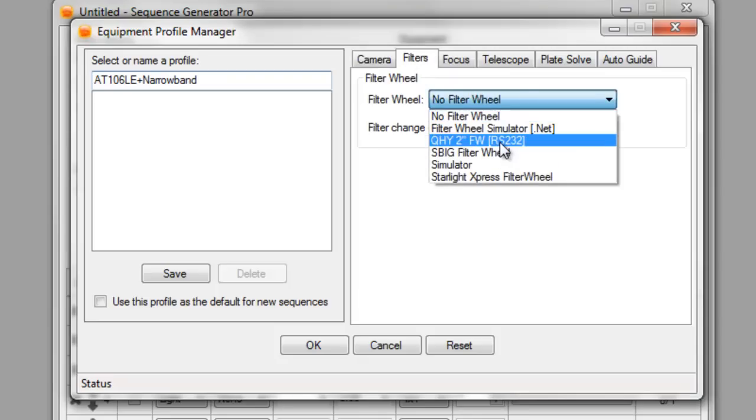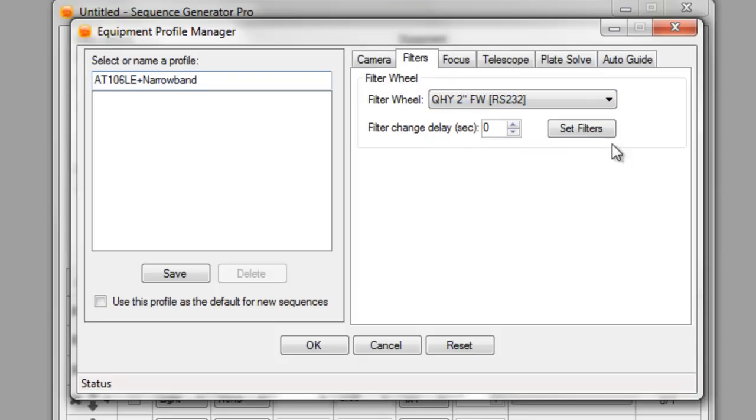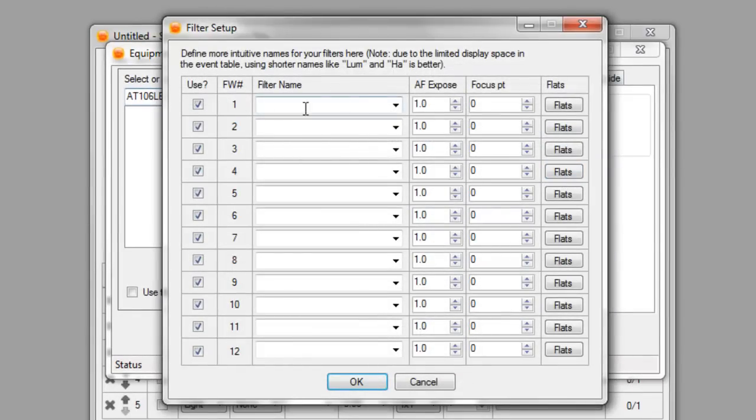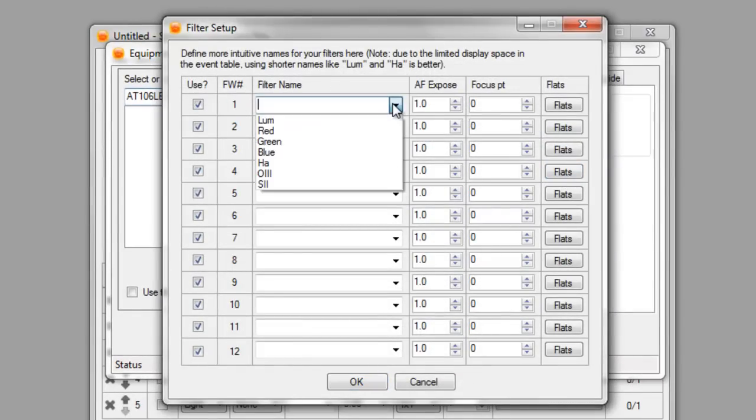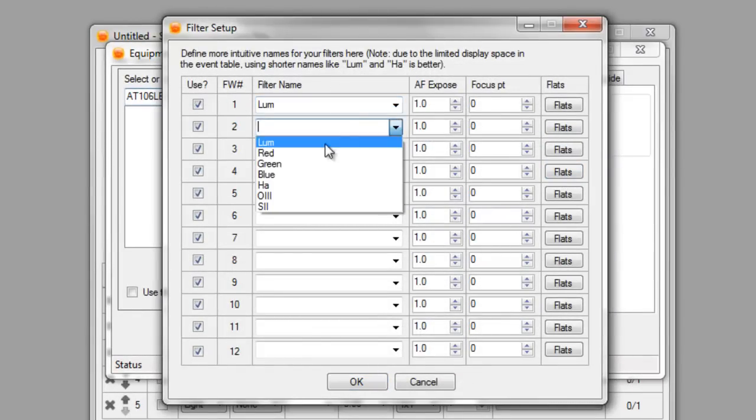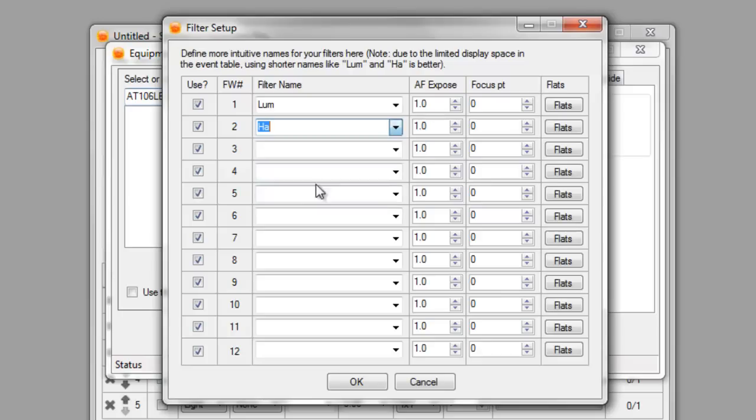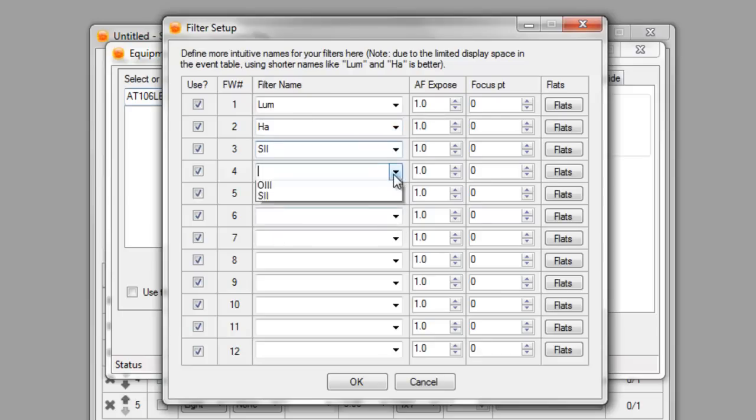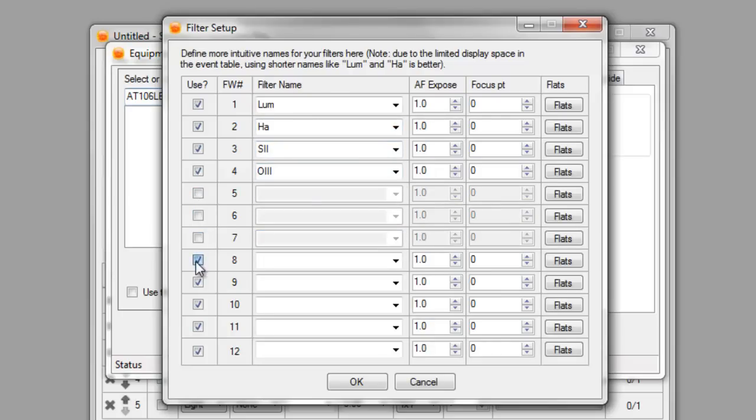For my filters, like I said, I was going to be using that Kwai wheel. And for the names, I always have Loom in my first slot, then Aja, S2, and O3. And then I don't have any of these checked so I can just uncheck all those.